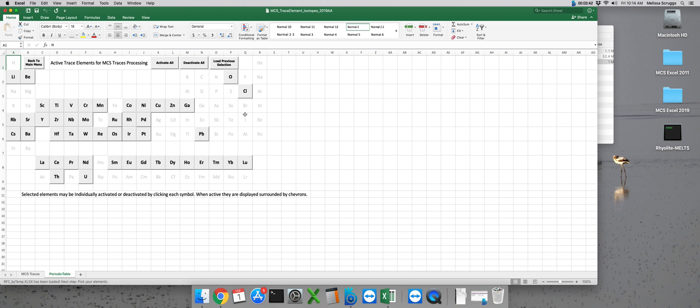These symbols are either major oxides so they've already been modeled using MCS phase equilibria, they could be not very commonly used trace elements, or they've not yet been activated in MCS traces. But we do have a plethora of elements to choose from. We could even choose all of them if we wanted to by clicking on activate all.